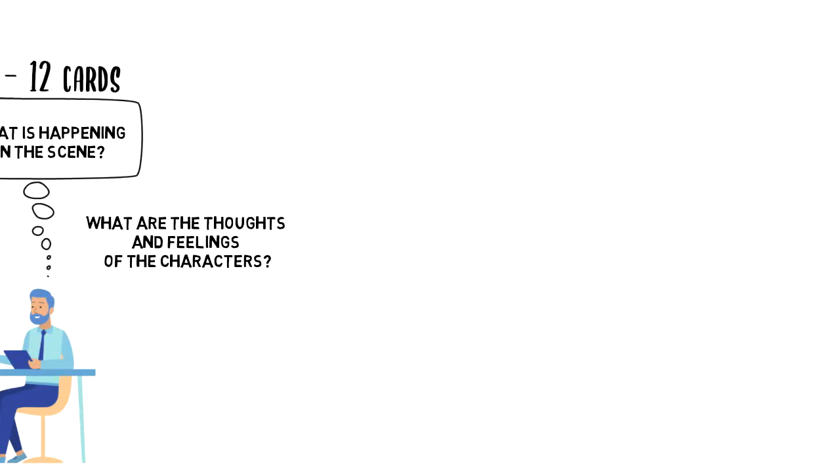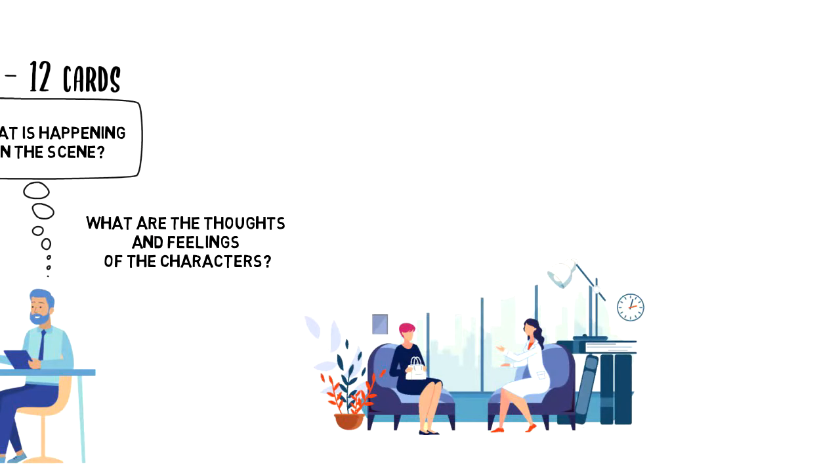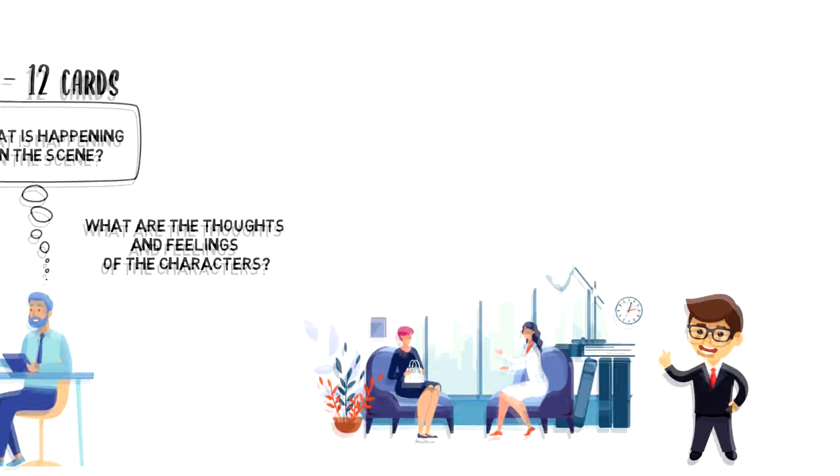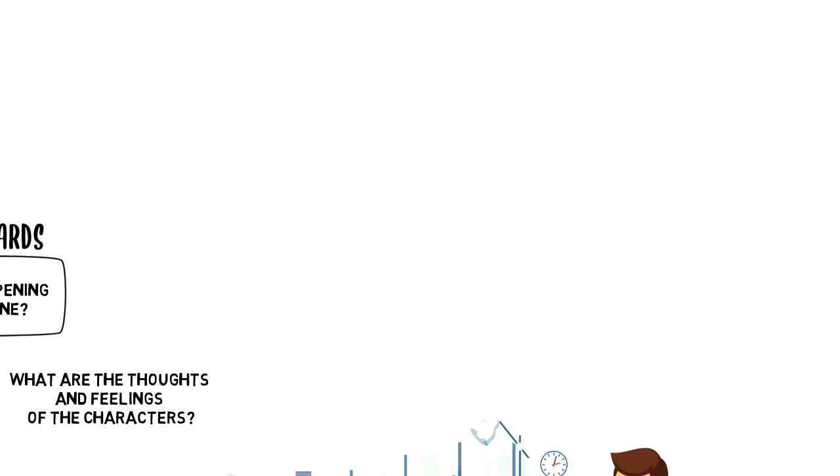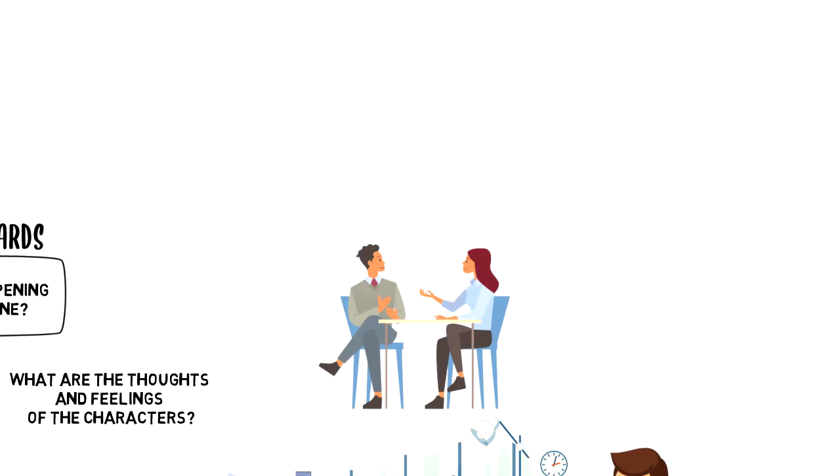The Thematic Apperception Test is used by therapists in a number of different ways. Here are some of them. First, to learn more about a person. This might provide useful information about potential emotional conflicts that person might have.